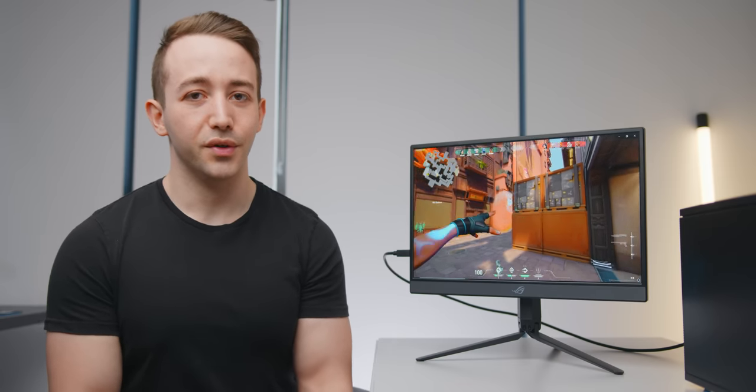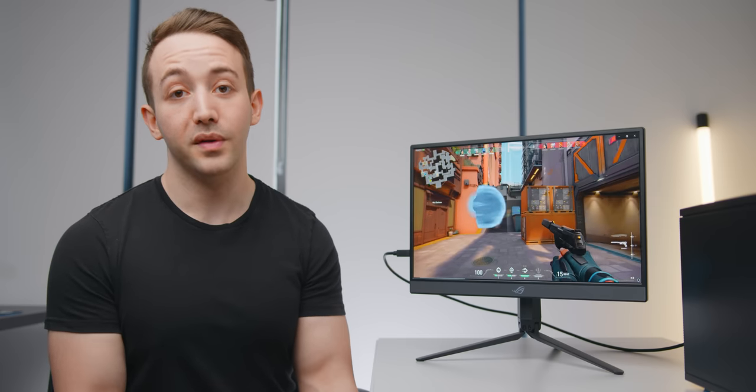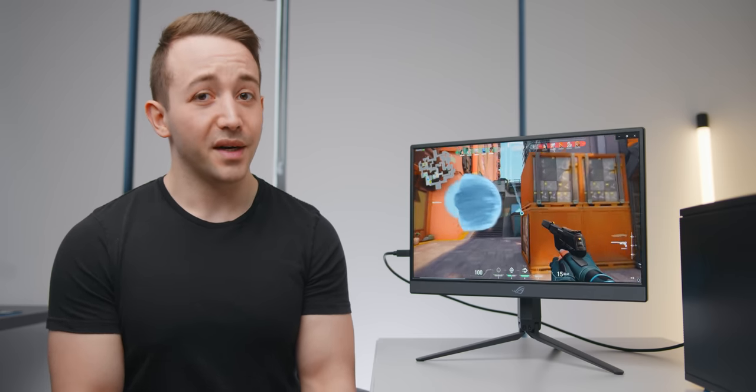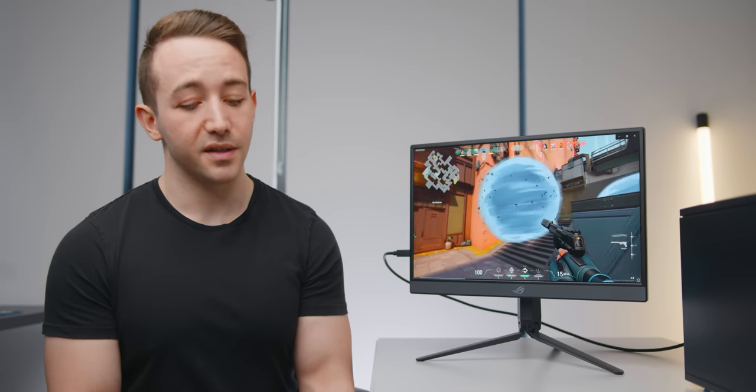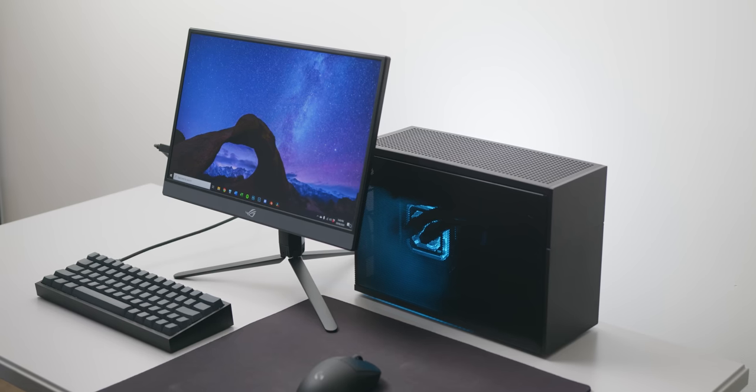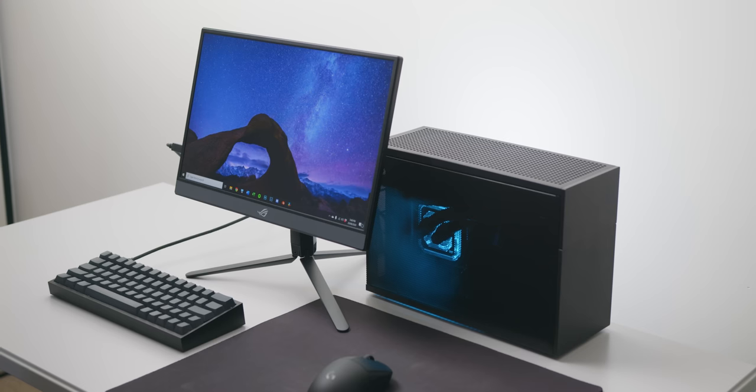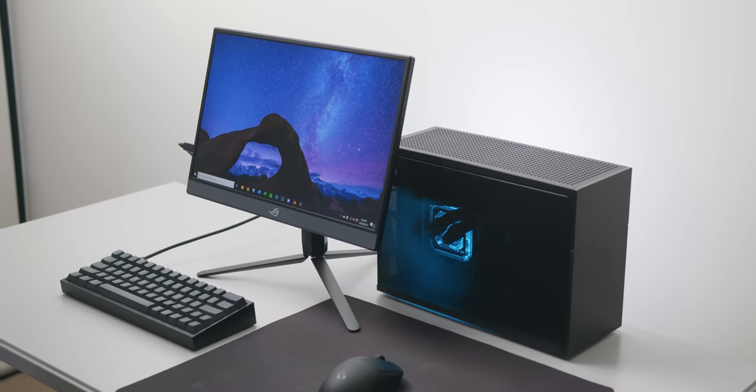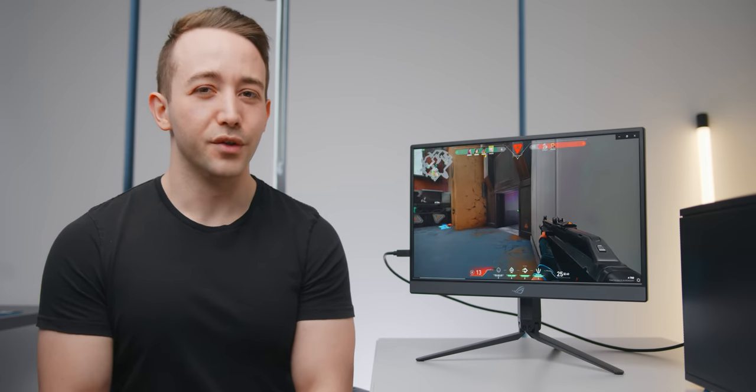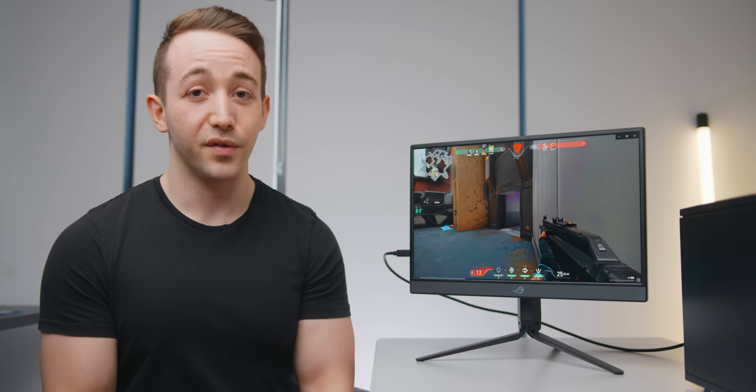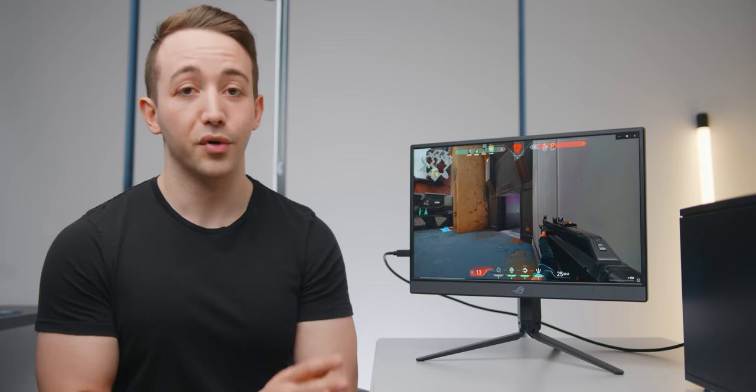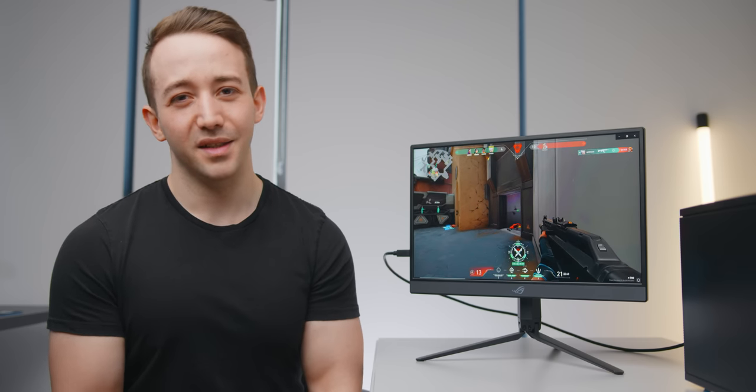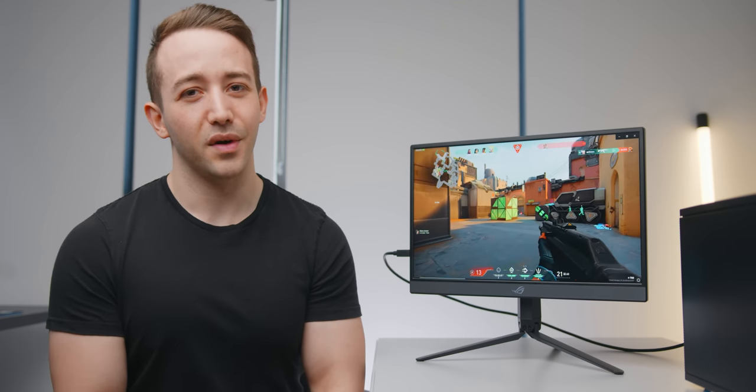So the question then becomes could you potentially use this as your only monitor for gaming and everyday use? And I think the answer is definitely yes it's fast enough it's color accurate enough and it's generally just a little bit bigger than what you'd get from most laptops. But just because you could doesn't mean that you should and don't get me wrong if you personally think that you need a portable gaming setup like this then you don't need me to tell you whether you should get it or not.